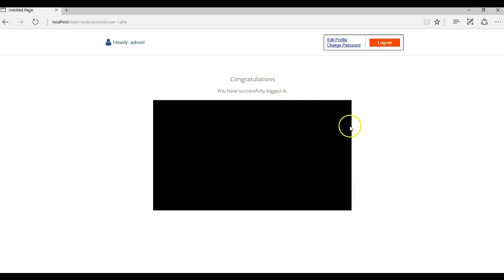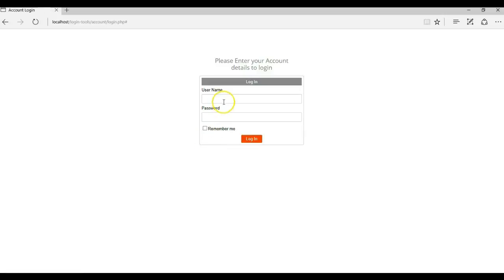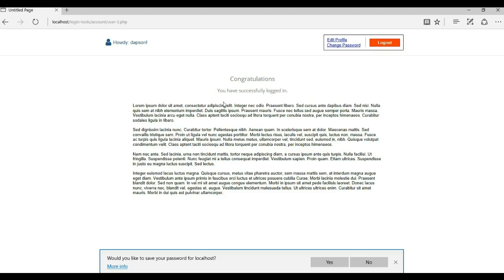There's a video which is going to load here. As you can see, we have a video which has been loaded. I'm going to log out of this page and continue to log in with the second user account. When I logged in with the second user account, it redirected me to a different page.